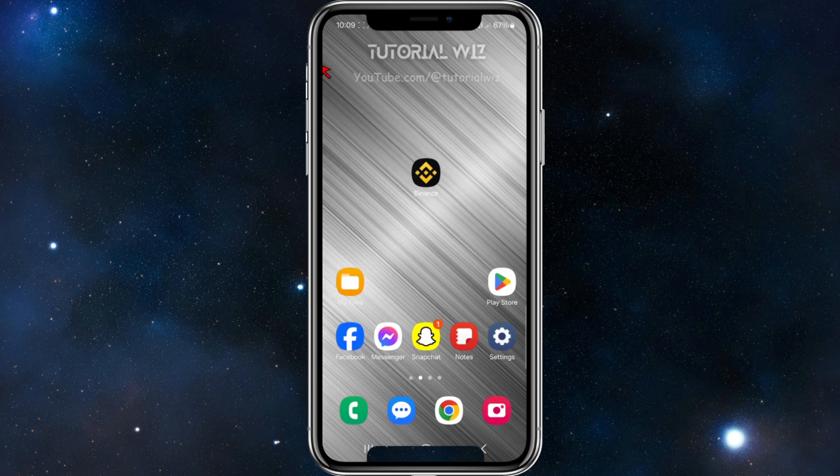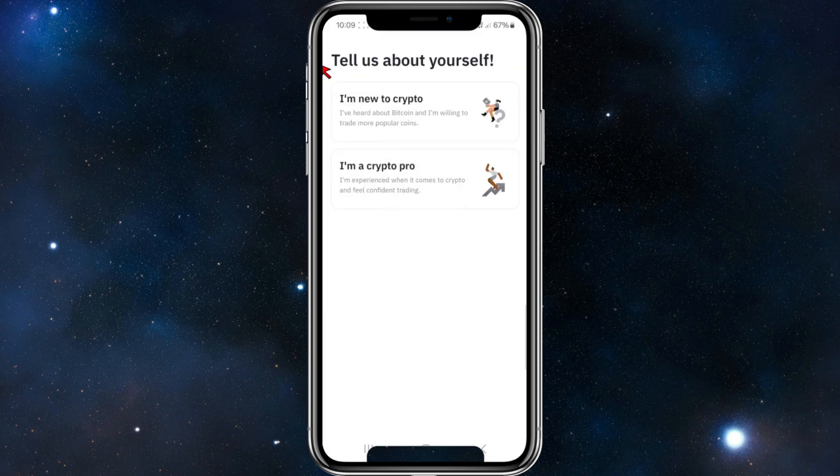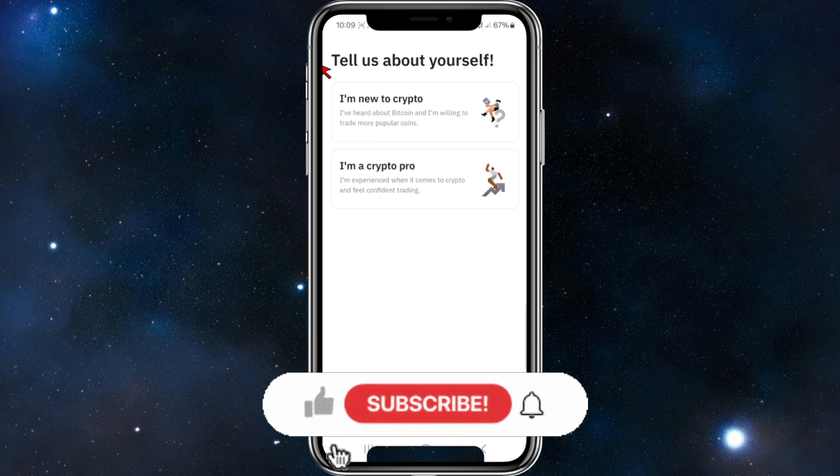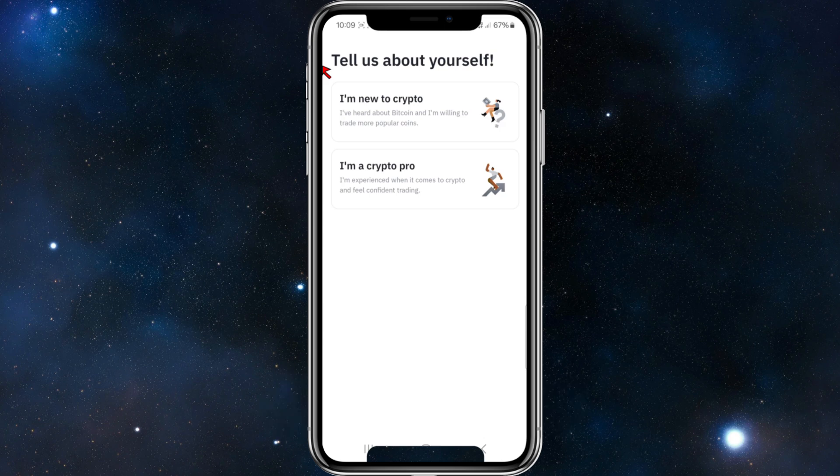Now if we come back here and click onto Binance, there you go—you've successfully logged out of Binance. Now you can log back into Binance by clicking and going through the process. You can see the 'Tell us about yourself' screen. I hope this video is helpful. I'll see you in the next one.